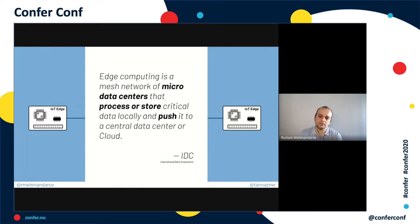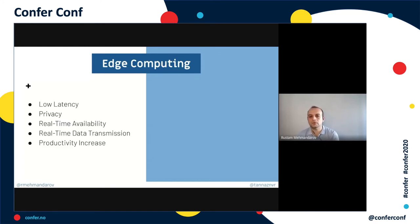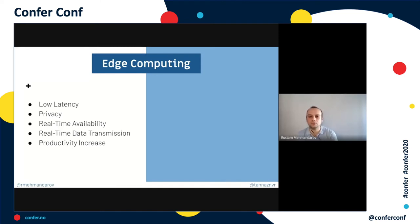IoT edge devices address quite a few issues seen with regular IoT devices. They have even lower latency because they don't have to send data back and forth — they process it on the device. Done correctly, this also helps with privacy since you don't need to ship sensitive data remotely. You also get real-time or near real-time availability and data transmission. Sometimes you're generating way too much data for your available bandwidth, and that's where edge devices really shine.